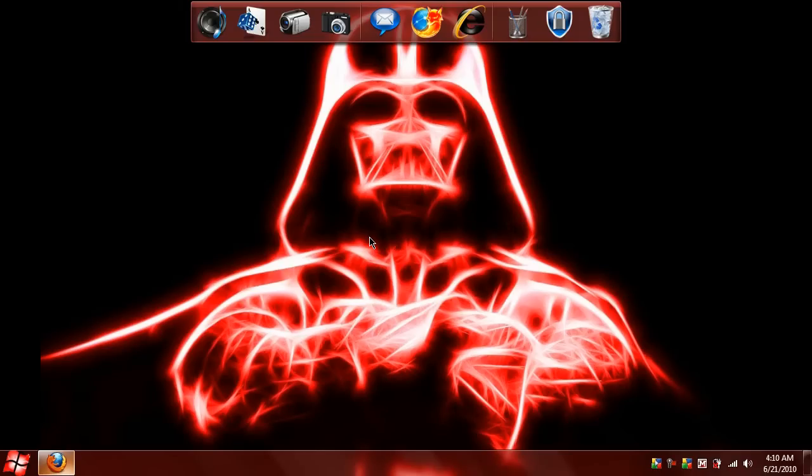Hello YouTube, Dalton Beavers here with another exciting program to review. In this video I'm going to show you how to change your wallpaper for your logon screen.